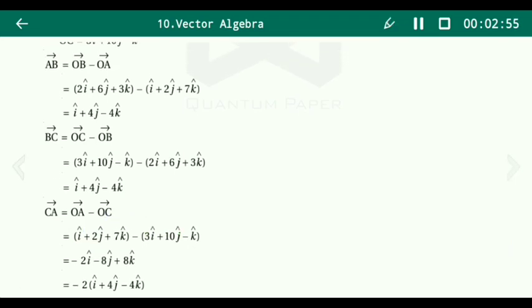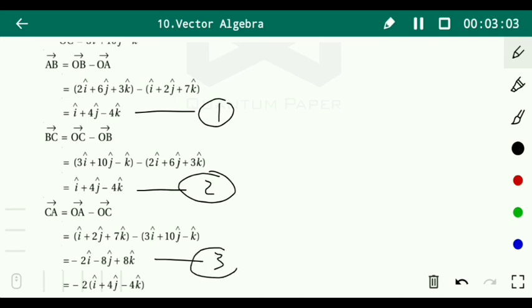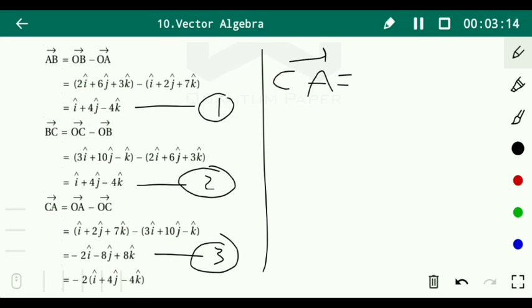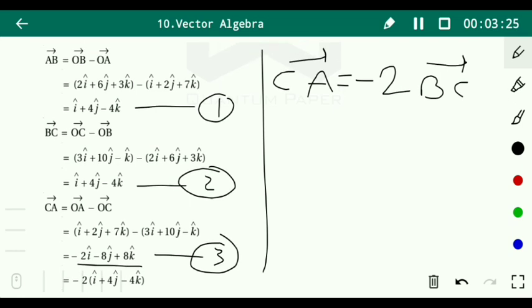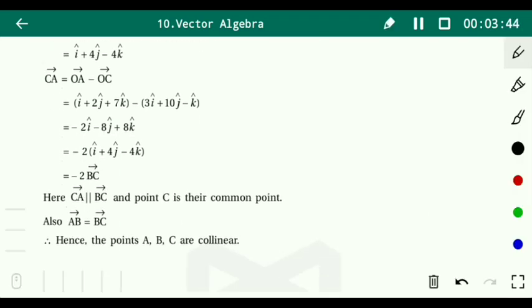Now comparing equations 1, 2, and 3: vector CA = -2 times vector BC, since -2(i + 4j - 4k) = -2i - 8j + 8k. This means the given points A, B, and C are collinear. Here C is the common point of CA and BC, and AB equals BC, hence the points A, B, and C are collinear.